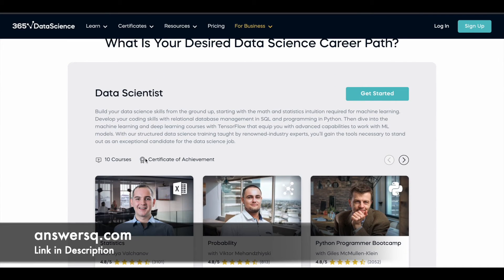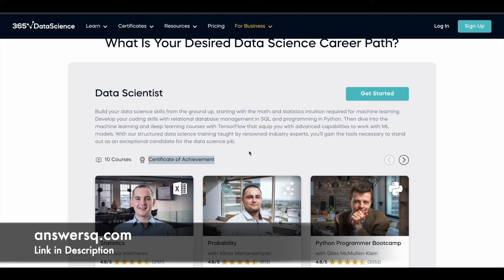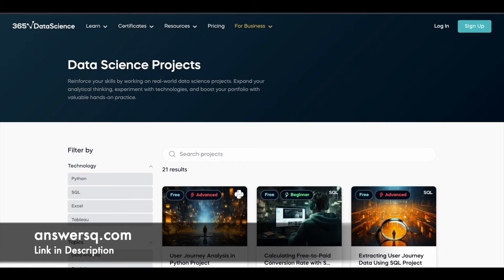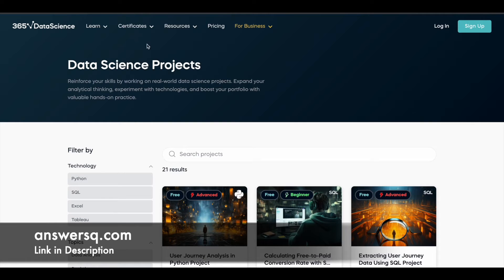You can also get your certificate of achievement as well. You can get your course for free, your learning materials for free, your certificate for free. Along with this, there are some real-world data science projects as well that you can use to learn about data science.